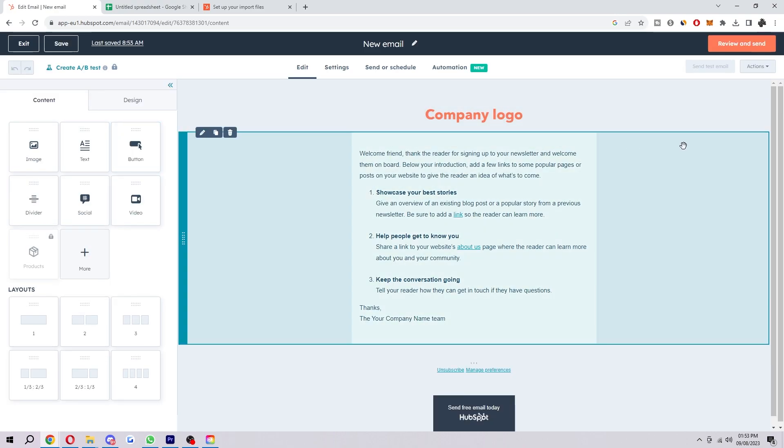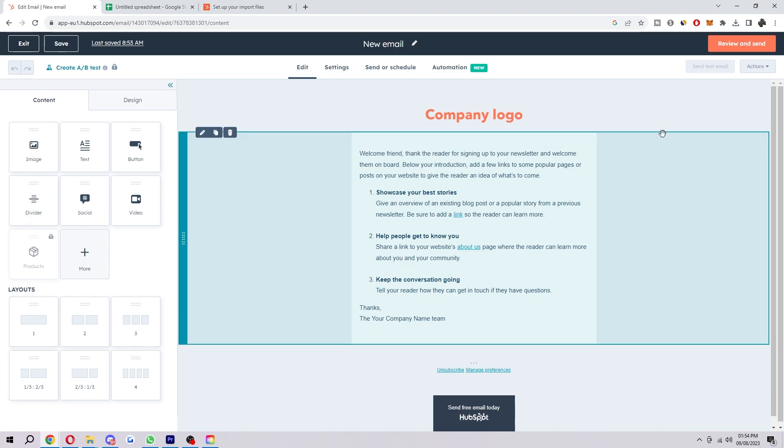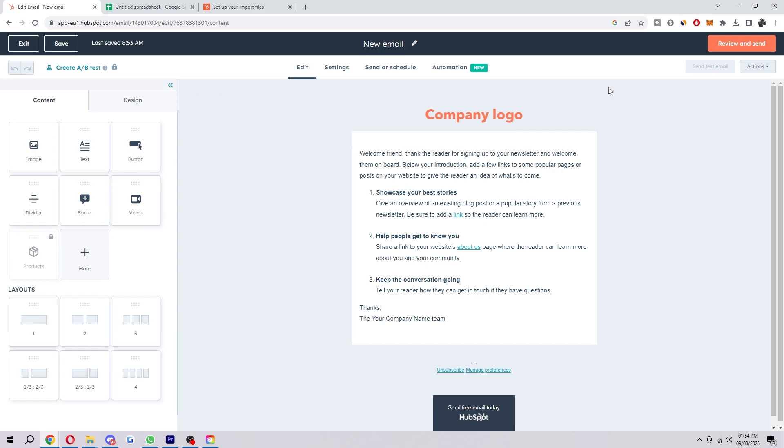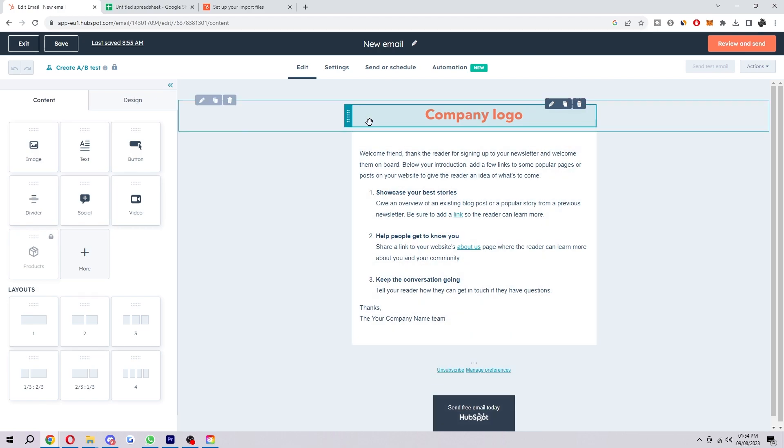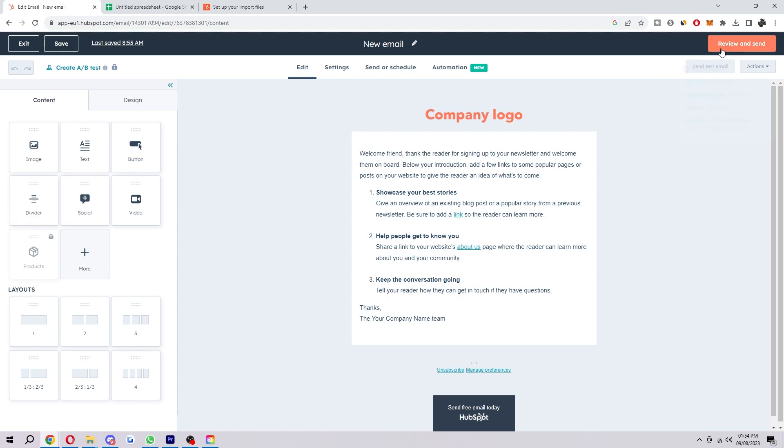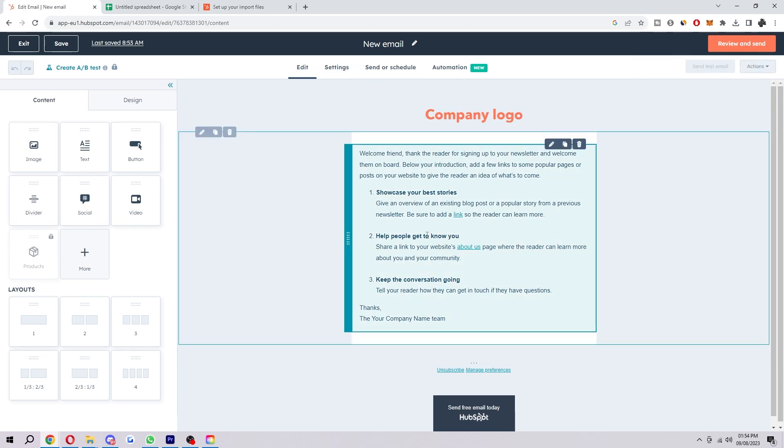And we're almost ready to mass send our emails. So I'm not going to teach you how to write and structure your email. That's completely down to you. So make sure you edit all this and put in whatever you need to do. And then if we hover over this, we can see what is actually required. So recipients is required. Subscription type is required. Subject is required. And then company name and address.